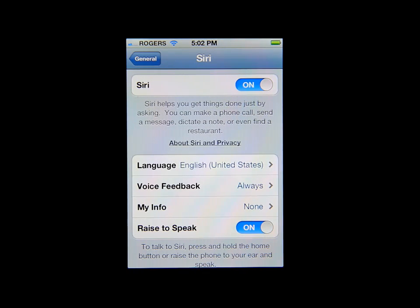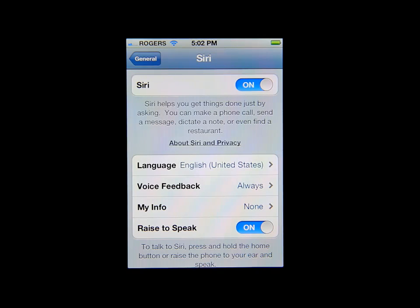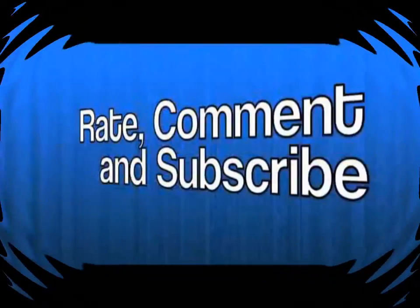Some people out there might not know where that button is, so I just wanted to make this video to show you guys how you enable Siri. Thanks for watching this quick video on how to enable Siri — please rate, comment, and subscribe. Thanks for watching everybody.